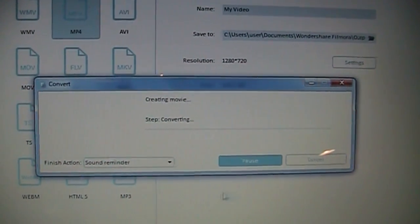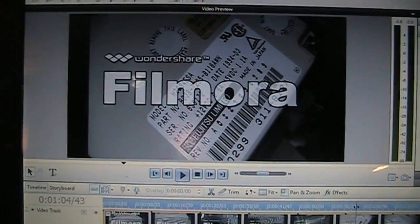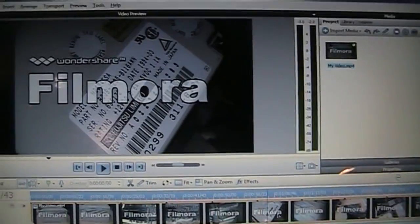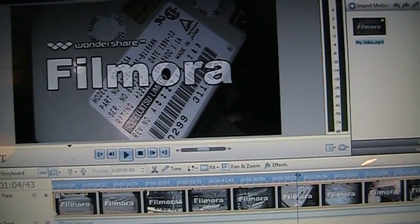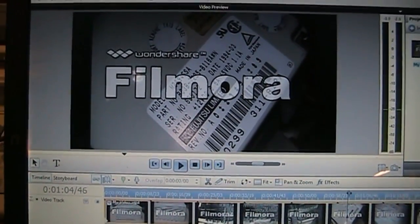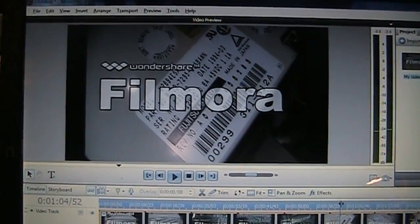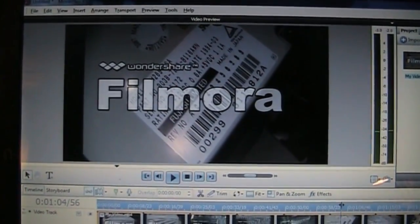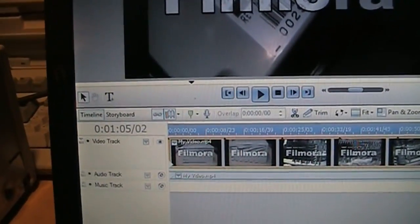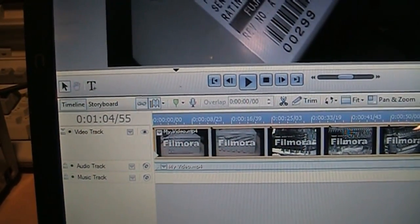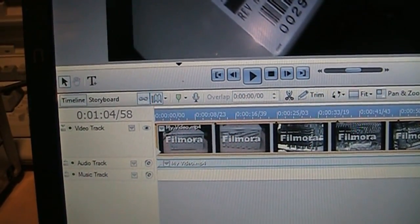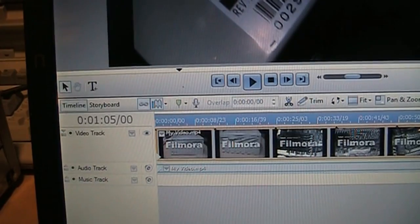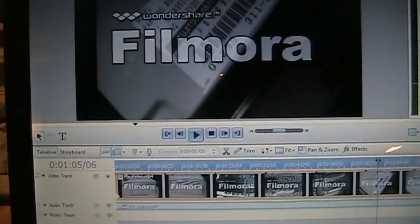So here's the video I exported from Filmora at 59.94 frames per second and it did preserve all the frames without repeating any of them. You can see as I scroll through it in Serif Movie Plus you can see it goes up to 59 and then the next frame is zero so it did preserve all 60 frames per second with no repeated frames.